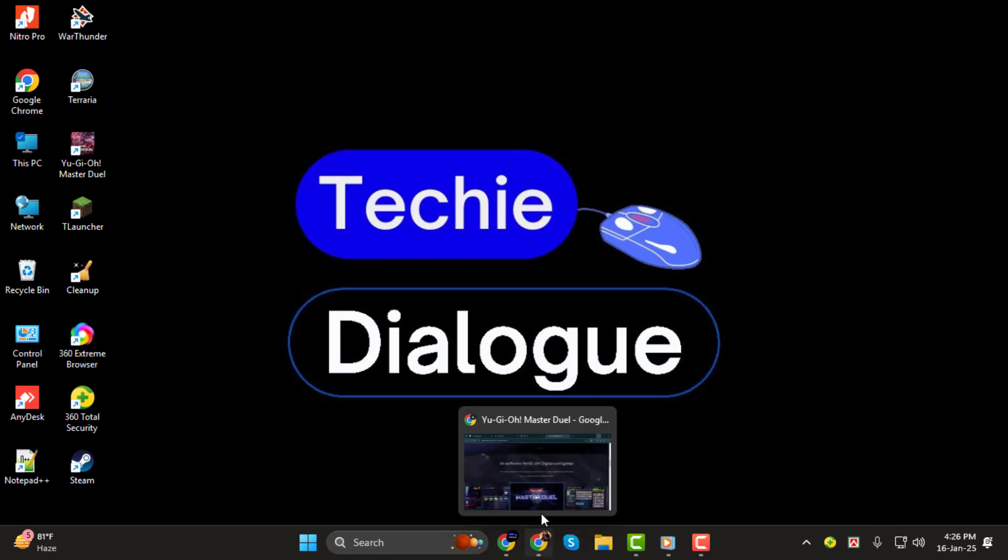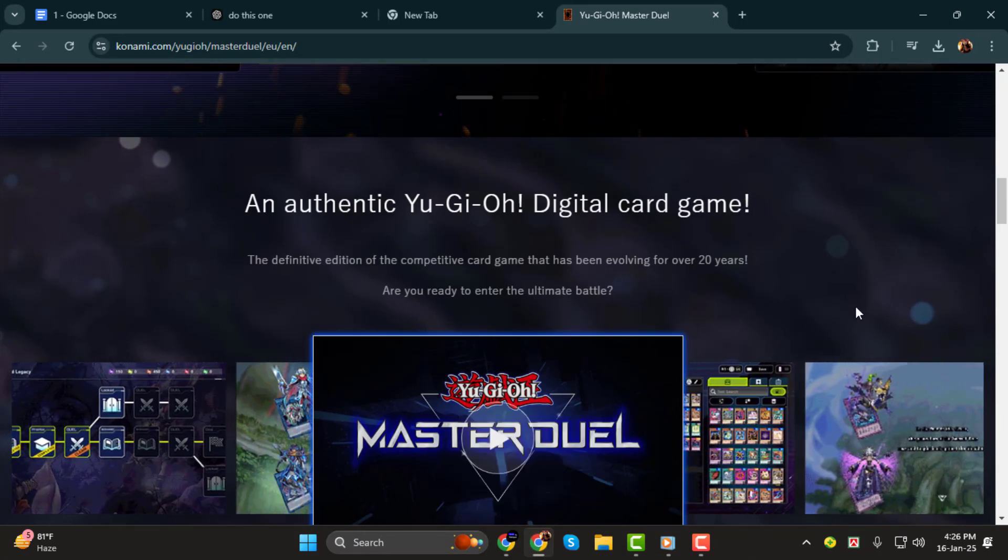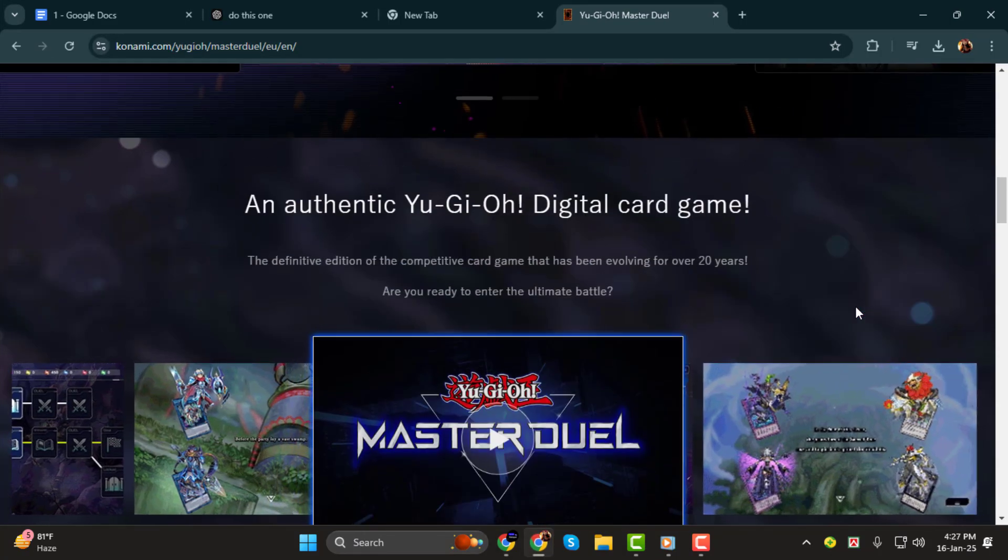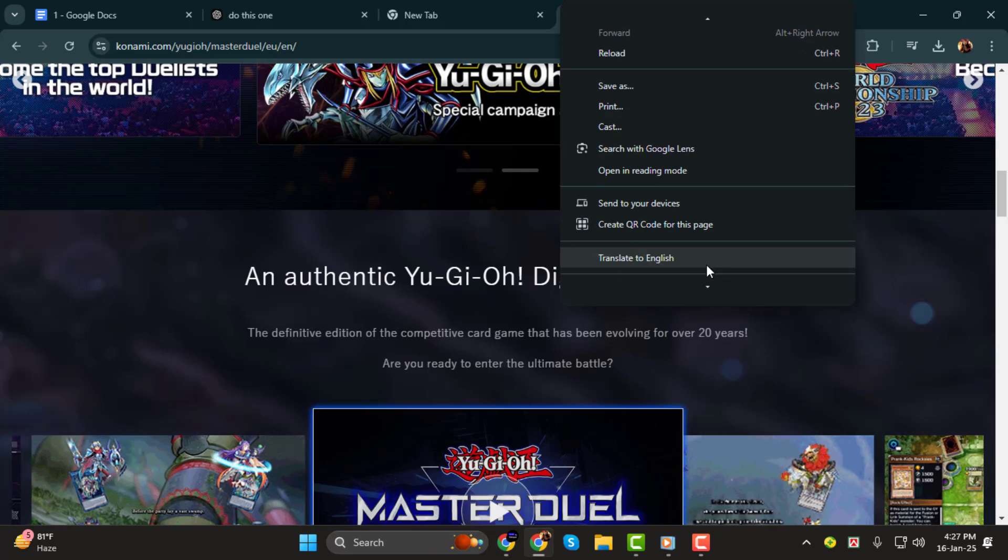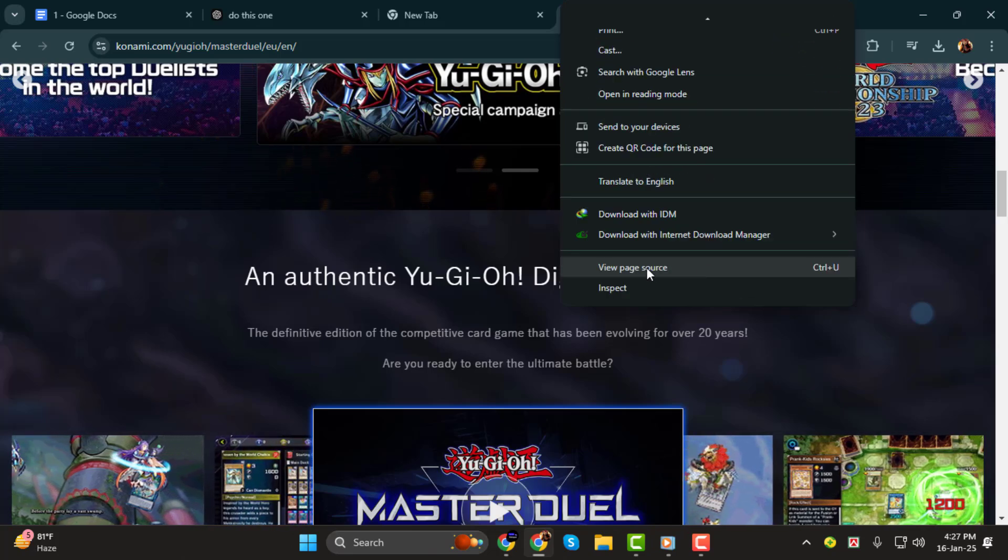Step 1. First, open the website that you want to get the HTML code from. Once it's loaded, right-click anywhere on the page. A pop-up menu will appear.